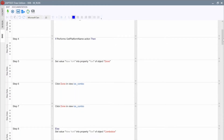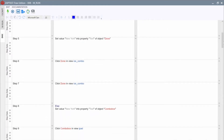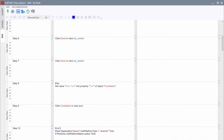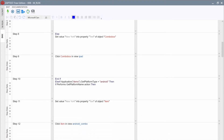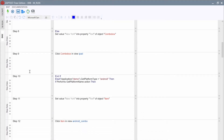We can now easily edit the content of each documentation step. Furthermore, if we change the script, we can regenerate the documentation and Zaptest will insert new items in appropriate positions.